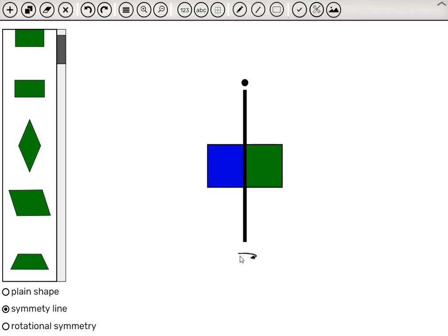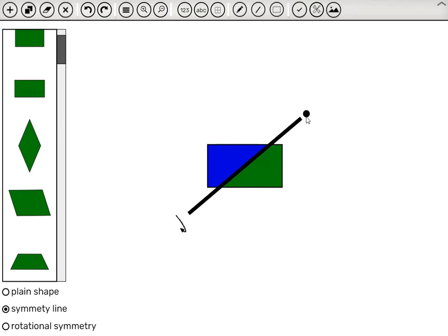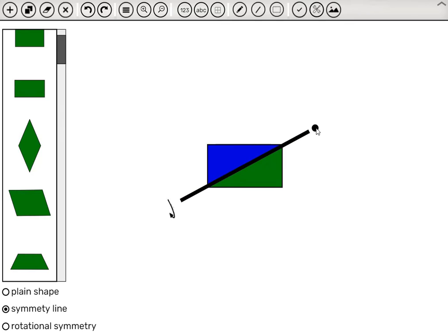In class, we could call a student to the board and ask them to look for another symmetry line. So we drag this circle to rotate this line, and here we can check if this is a symmetry line.